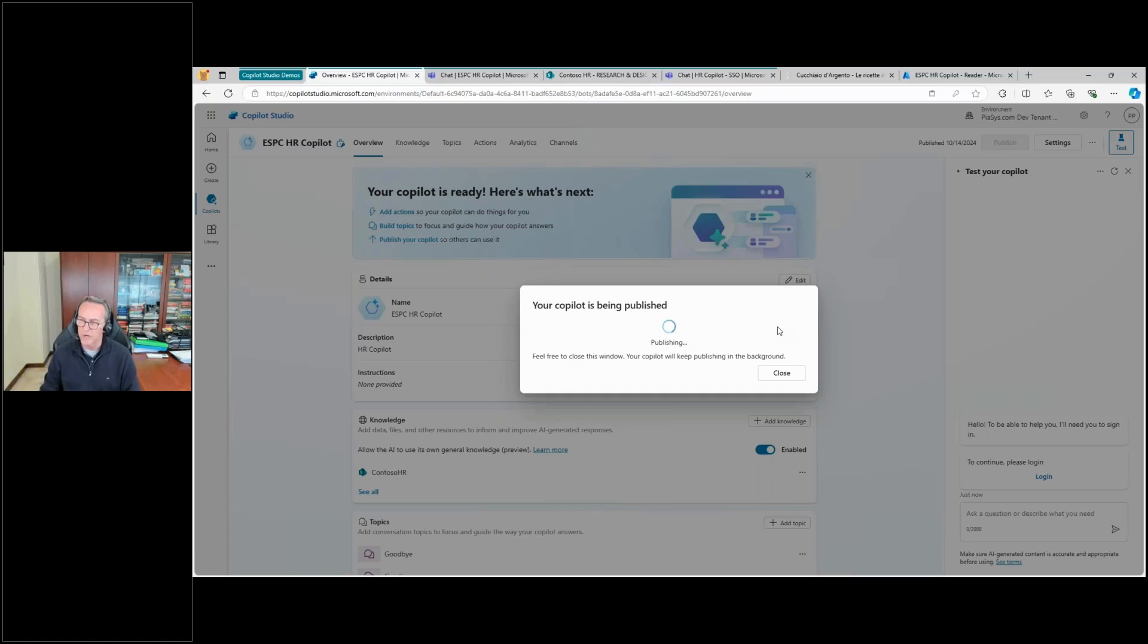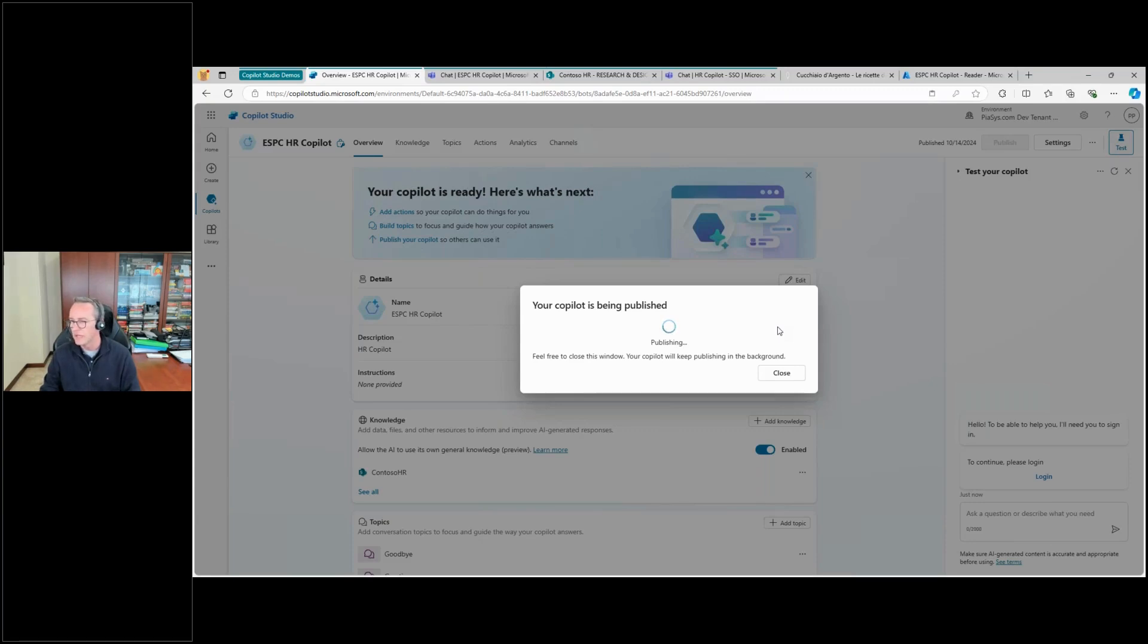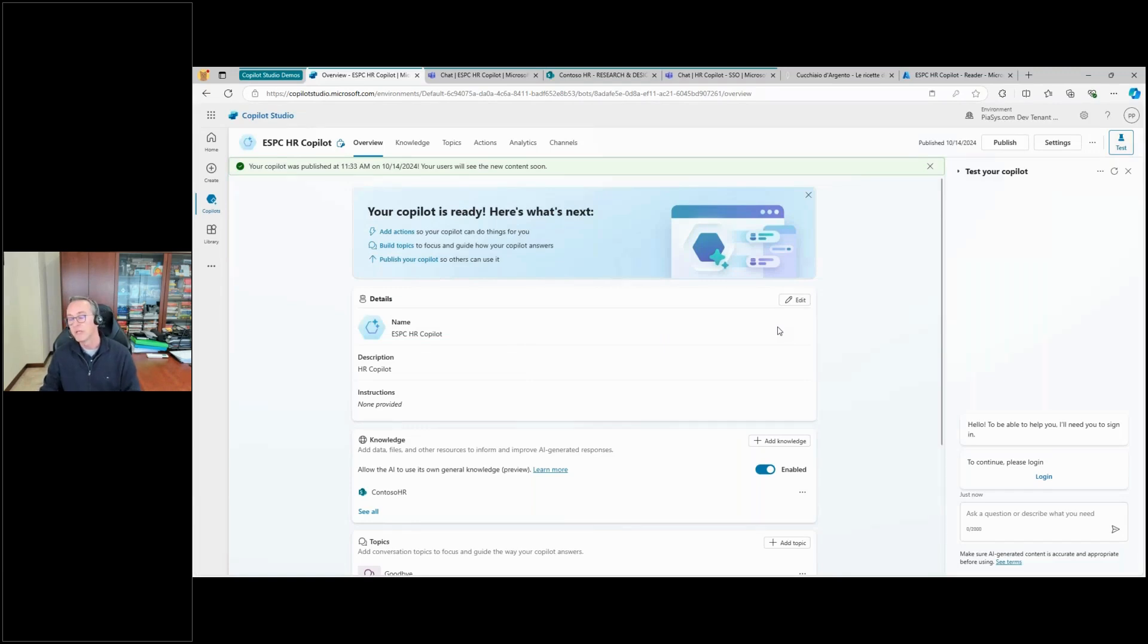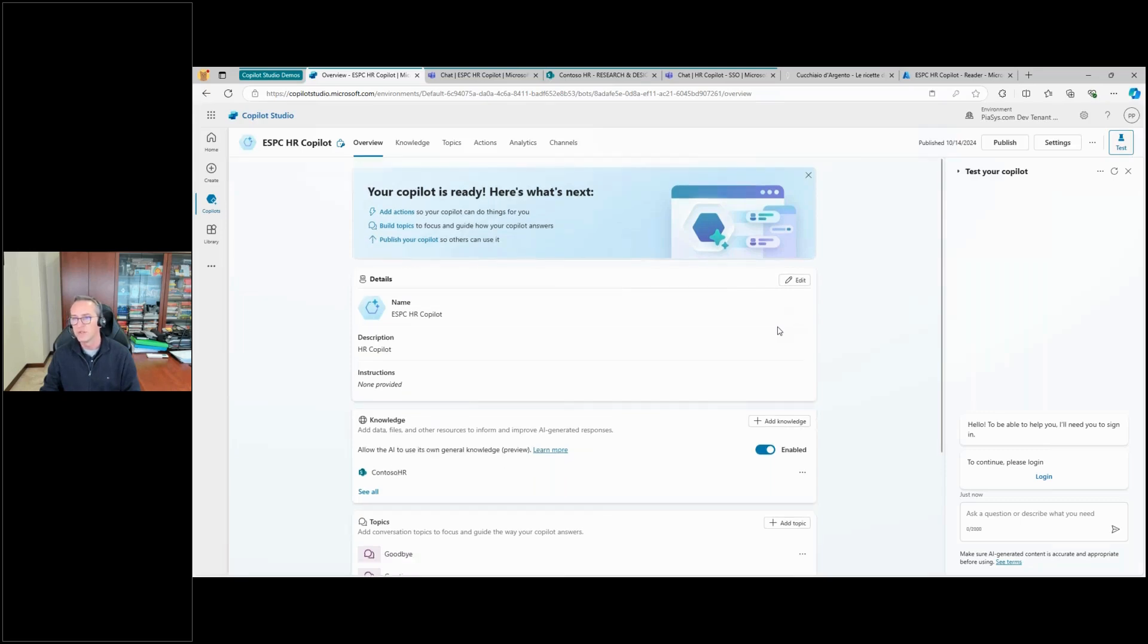And I have to press the login button. Why? Because now I have configured the authentication as manual authentication. There will not be any more a single sign-on experience in Teams, and I have to actually do the manual authentication, the manual login. So if I click on the login button...